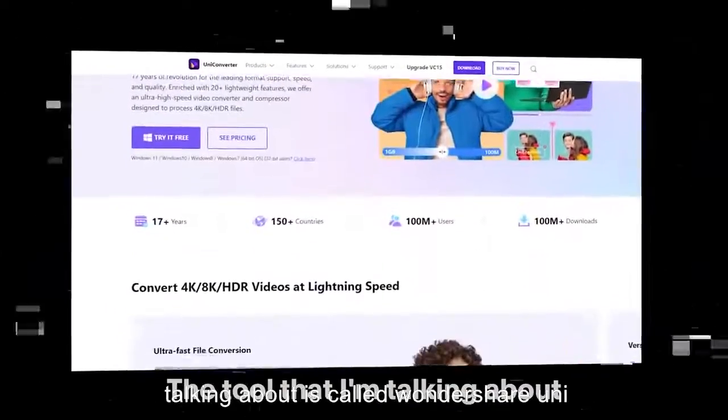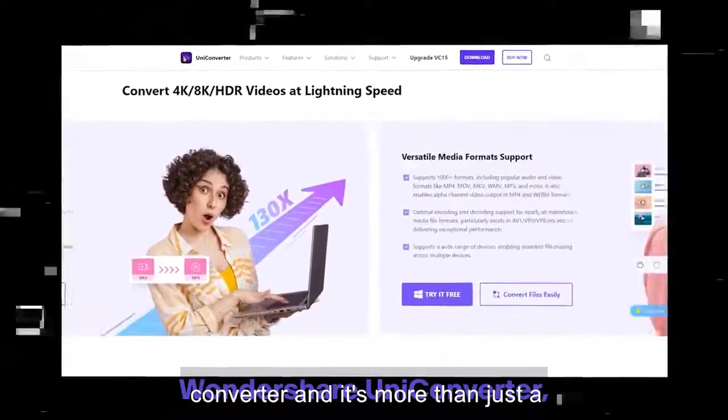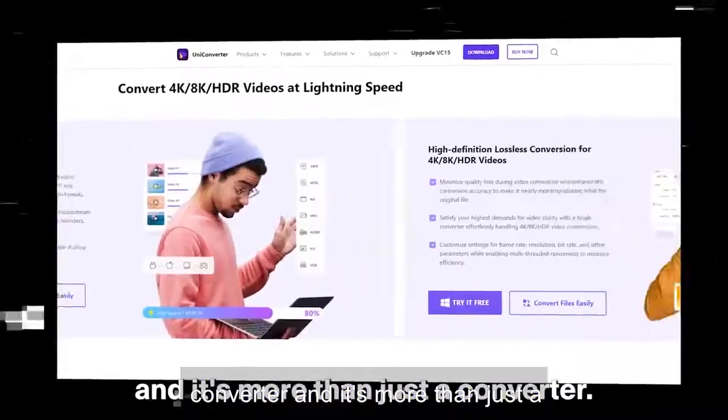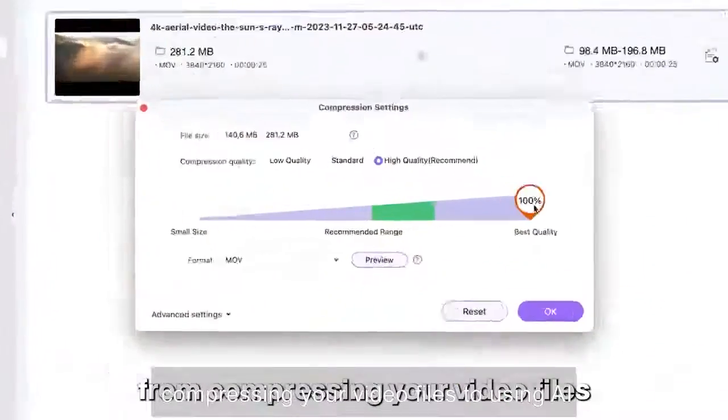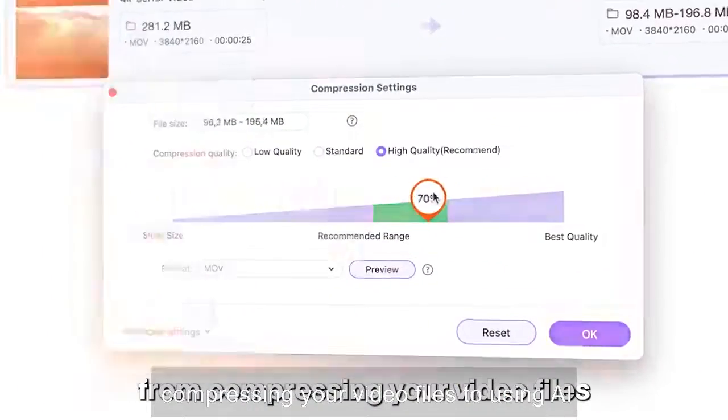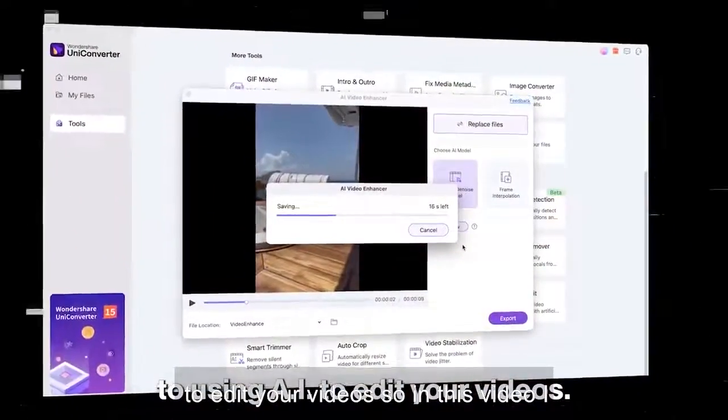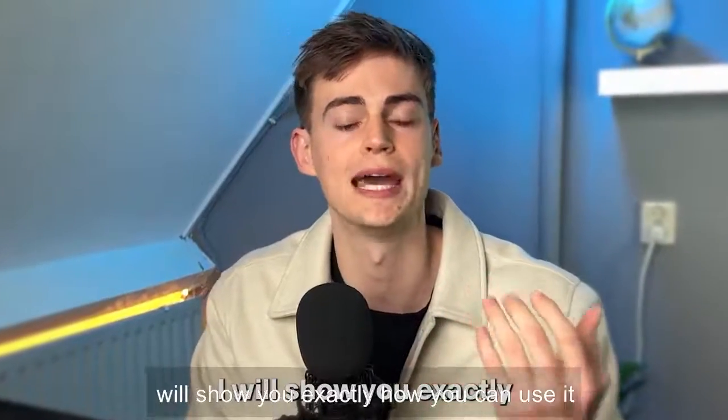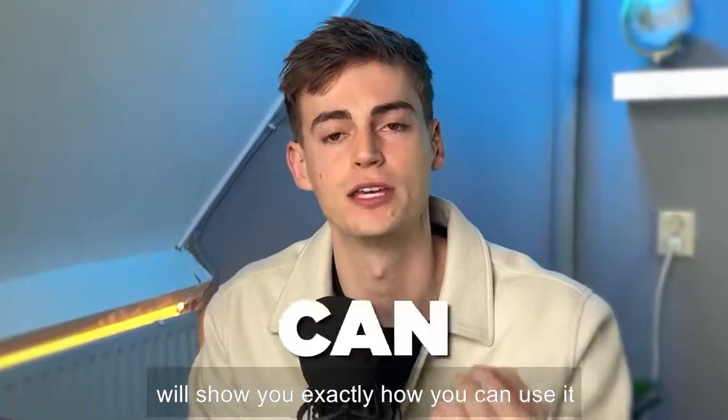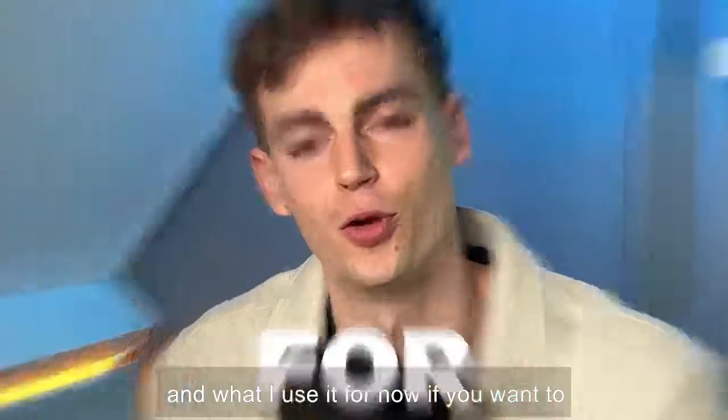The tool that I'm talking about is called Wondershare Uniconverter and it's more than just a converter. It can do anything from compressing your video files to using AI to edit your videos. So in this video I will show you exactly how you can use it and what I use it for.